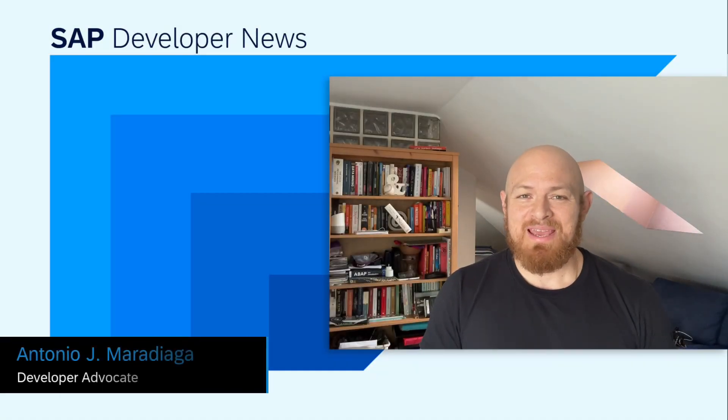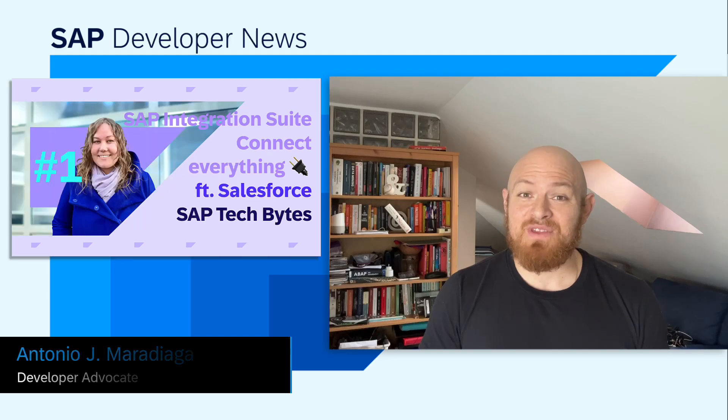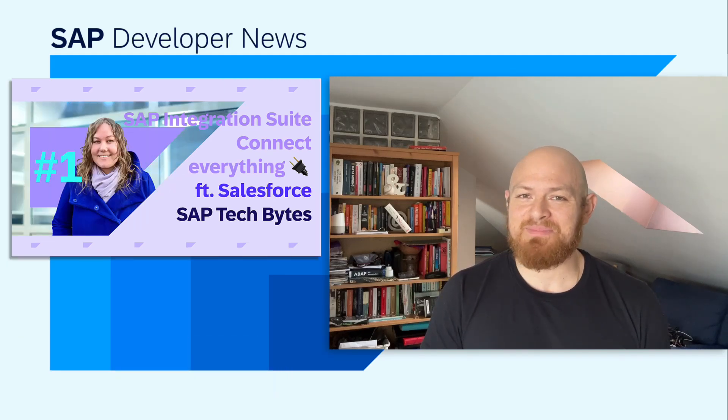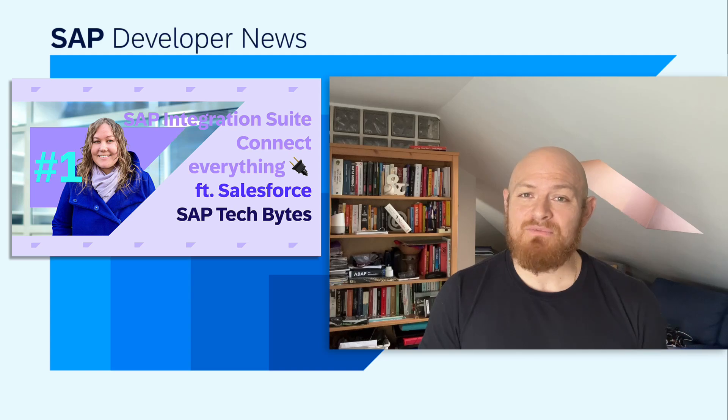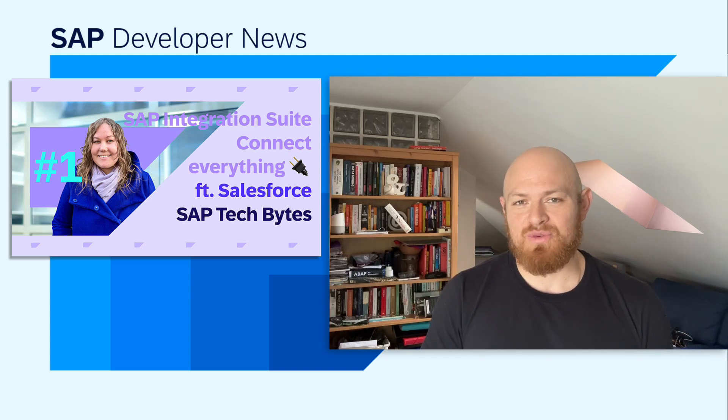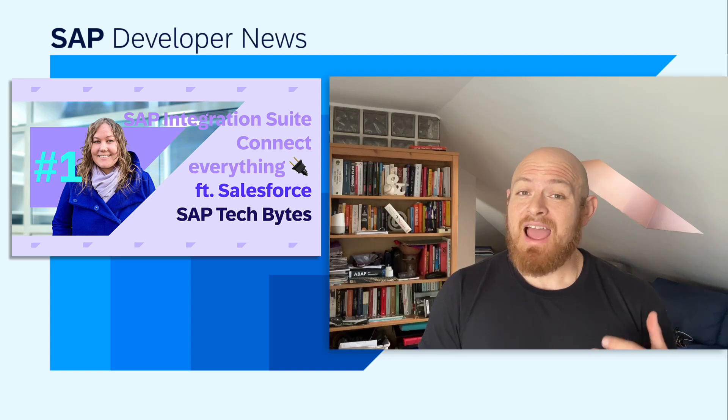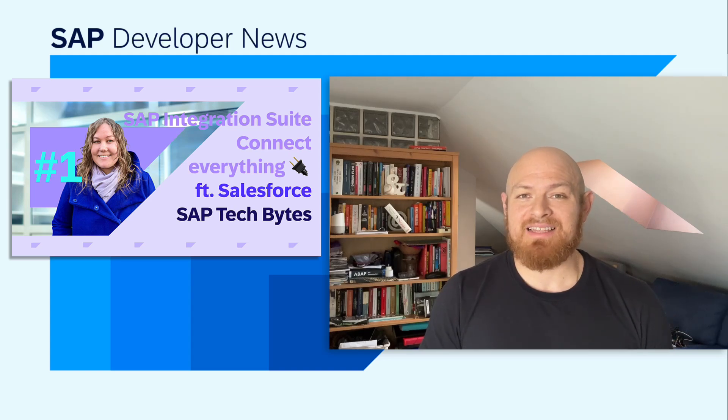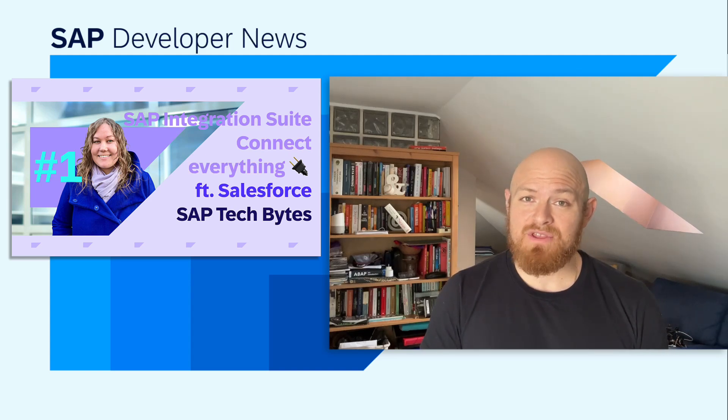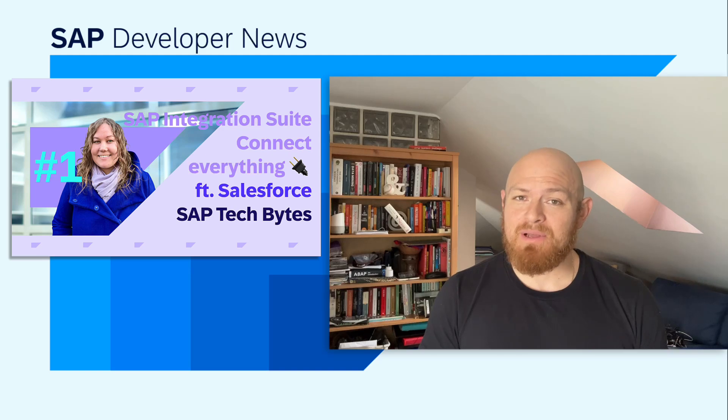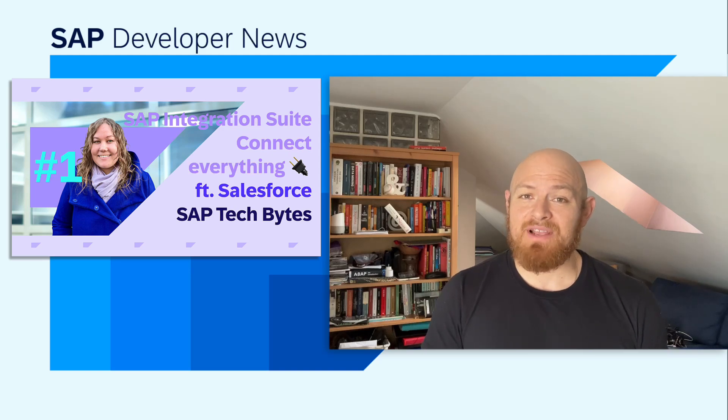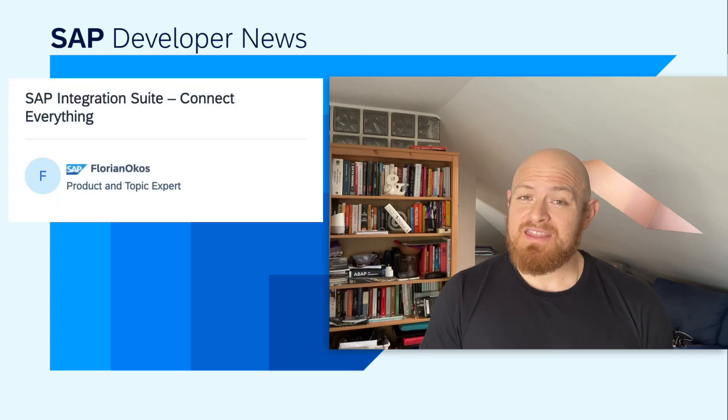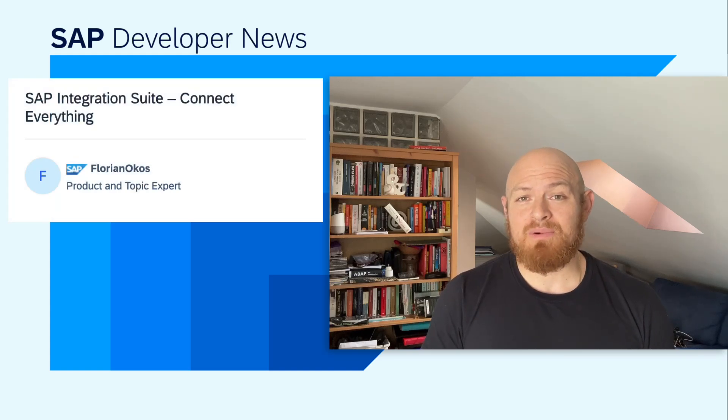Hello, SAP developers. This week, we launched a new SAP Tech Bytes video series on the SAP Developers YouTube channel. The video series will focus on how you can connect everything with SAP Integration Suite. In the first video published, Desiree shows us how you can connect an SAP S4HANA Cloud system with Salesforce by leveraging pre-built content available in the SAP Business Accelerator Hub. If you want to learn more about the video series, check out Florian's blog post in SAP Community.